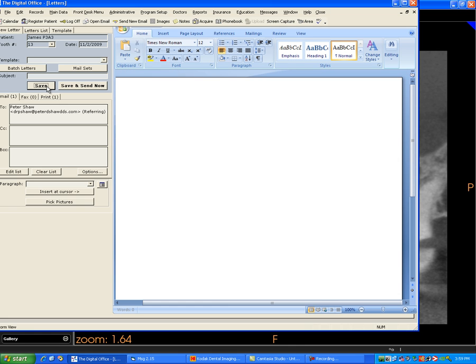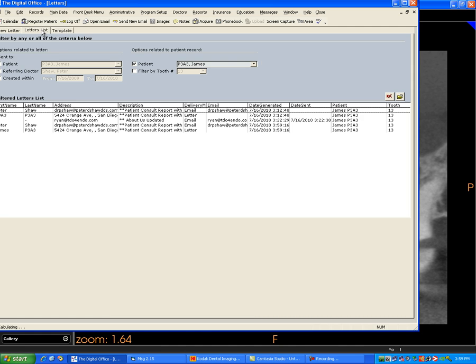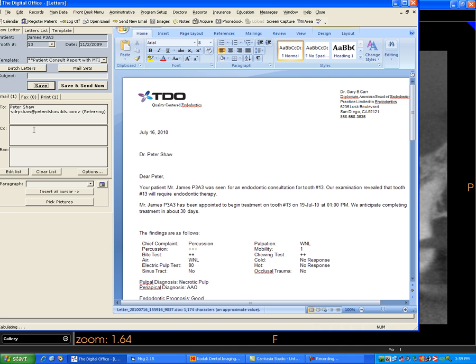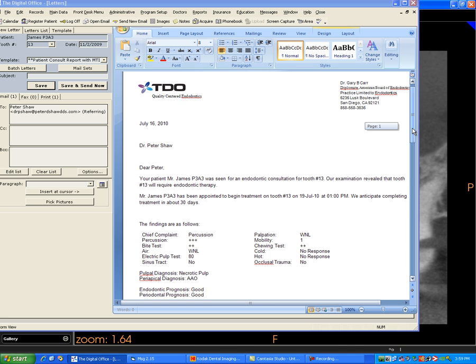And that will create a PDF letter for me and a word letter for me. And that is saved in the letter list. And it's right here. And I can load that. And there's the letter.